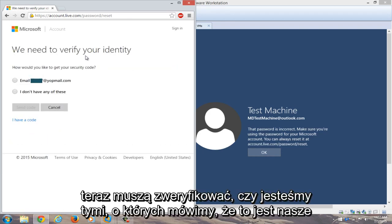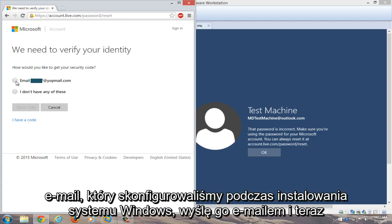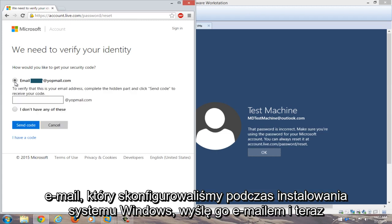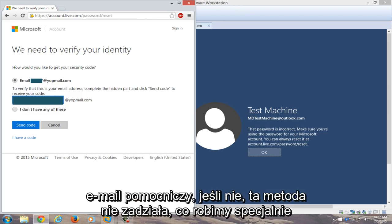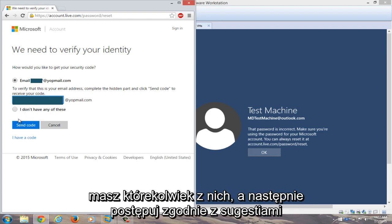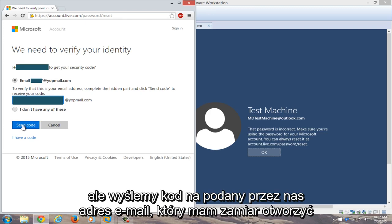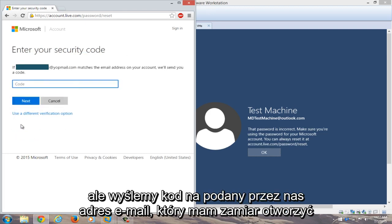Now you need to verify that we are who we say we are and that this is our computer. So we have a security code and we're going to email it to our backup email that we set up when we installed Windows. We're going to email that. And now you're going to type in the email address. Hopefully you remembered your recovery email. If not, this method will not work that we are doing specifically in this video. If you don't have your initial email, you can click on I do not have any of these and then you go through the prompts that it suggests. But we're going to send the code to the email that we provided.